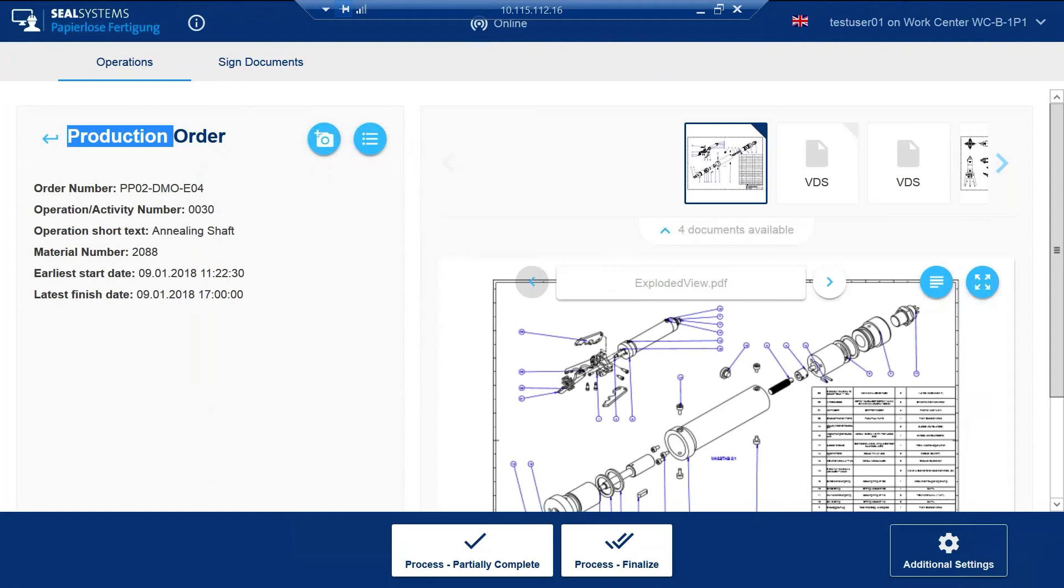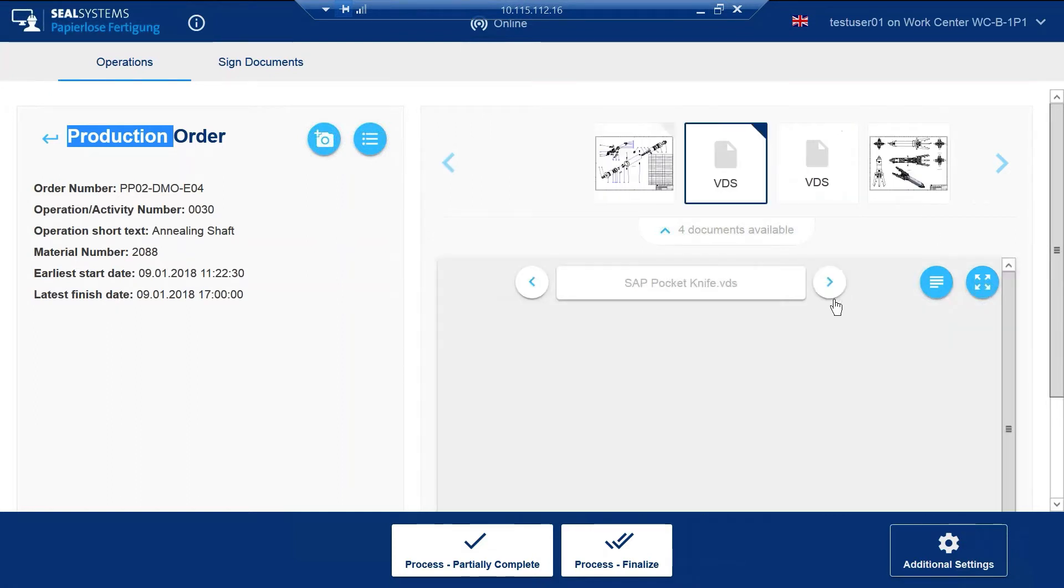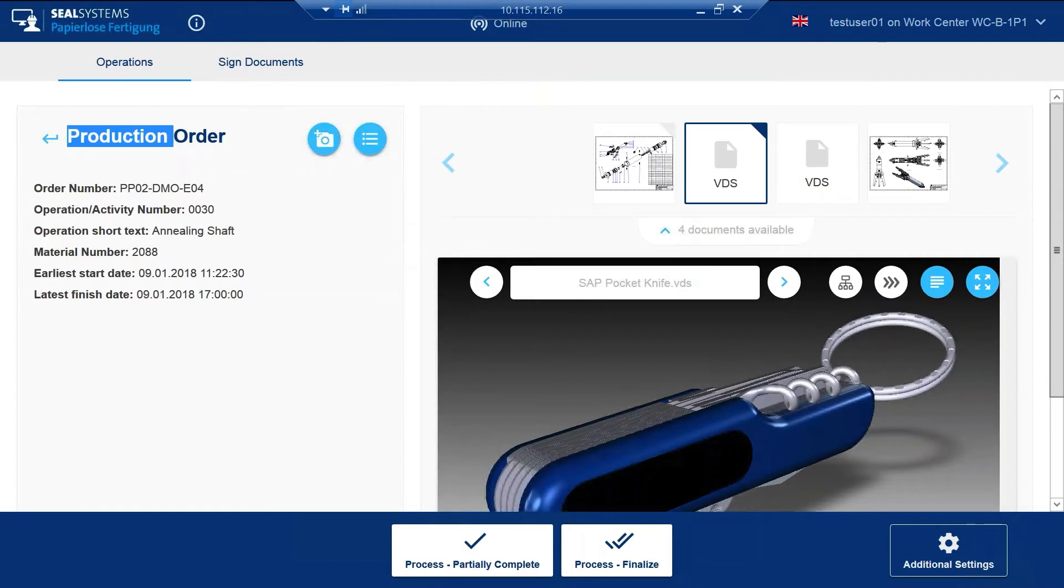This job view is separated into two columns. The work order information on the left draws from specific fields and tables from the SAP production order. In addition, SEAL Systems supports all fields from the operation and production order. On the right hand side you see a PDF document with the right arrow button that will take us to the next document in this work order.